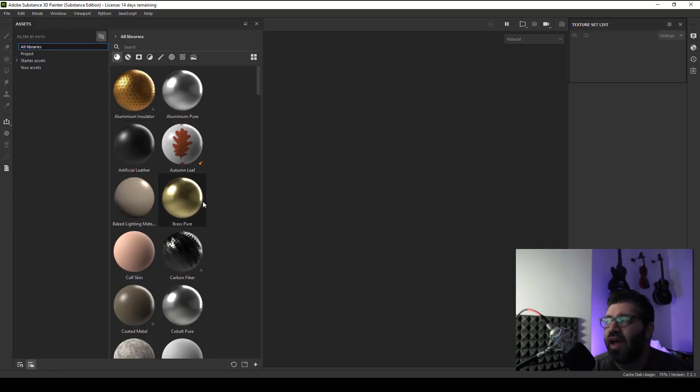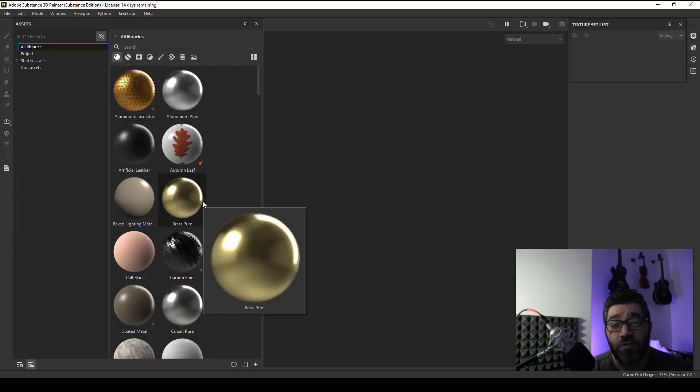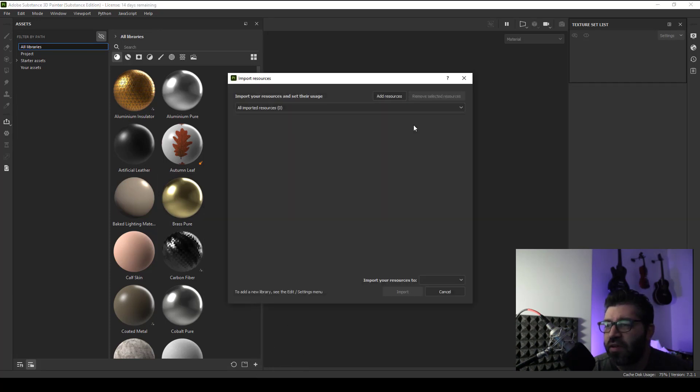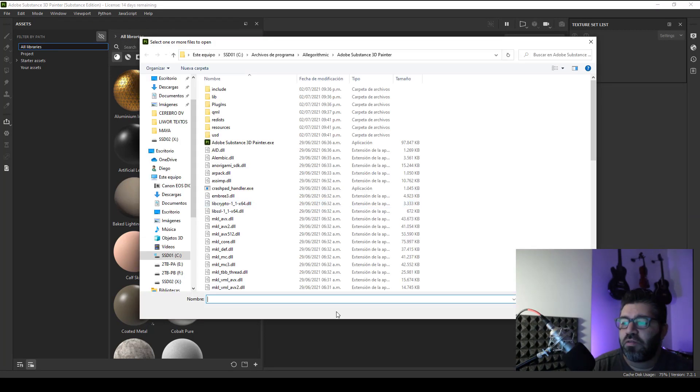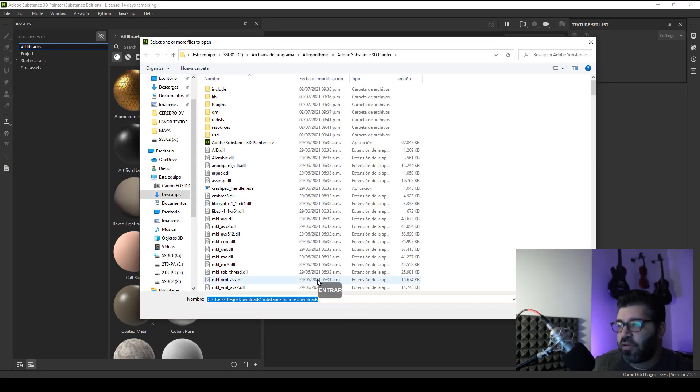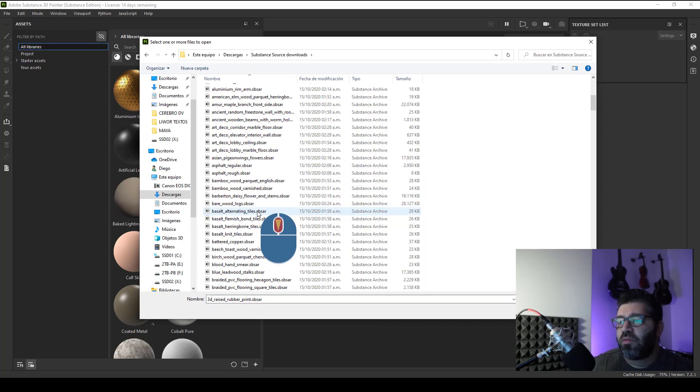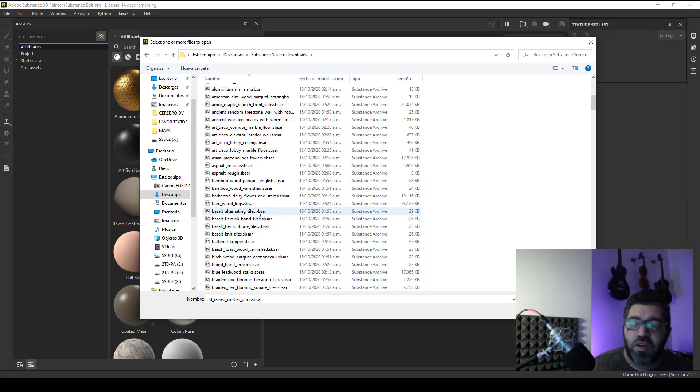Inside Adobe Substance 3D Painter, you will have to click on import resources. Use add resources to browse your folder and choose your materials that you need to import.